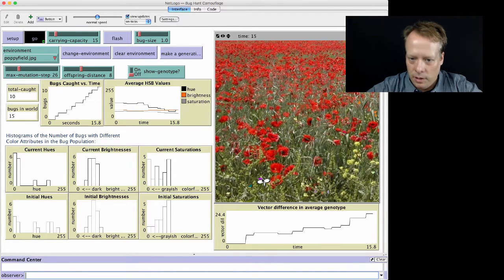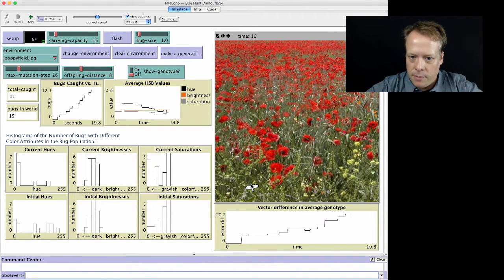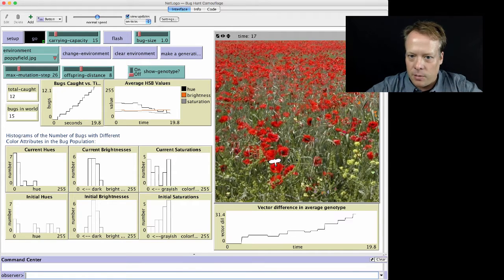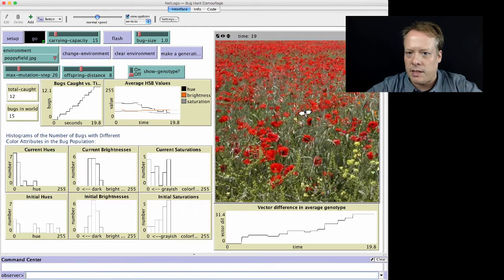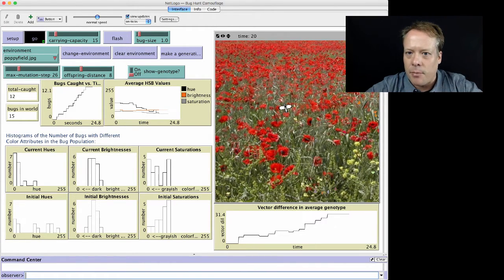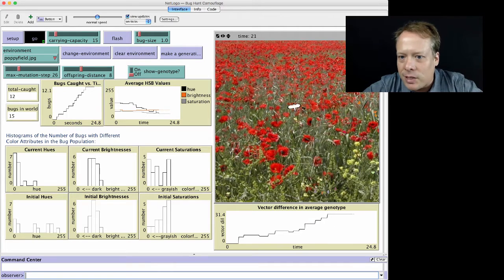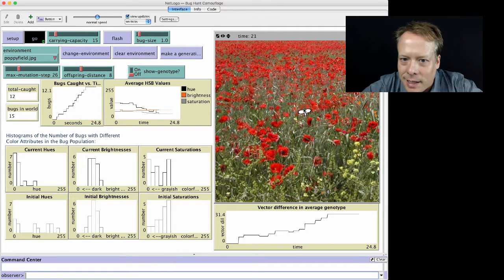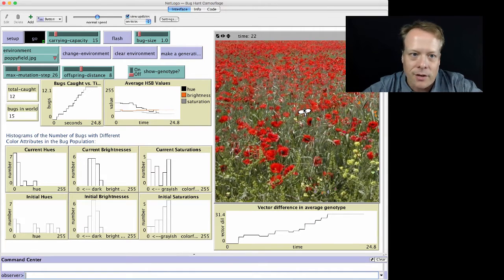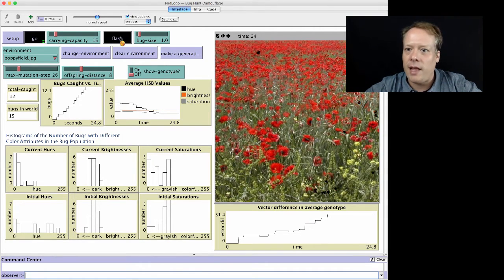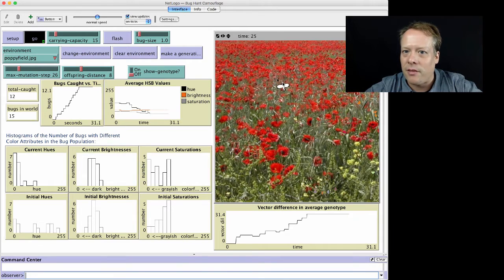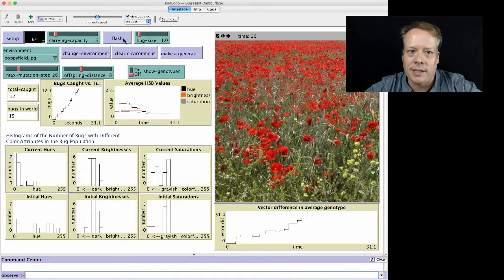They start to favor certain colors that blend in a little bit better, either reds or greens in this particular landscape. And I'm actually running out of ones I can even see right now. You can actually hit the flash button to kind of make them show up. And you saw there's a red one up there that's hard to see, for instance.